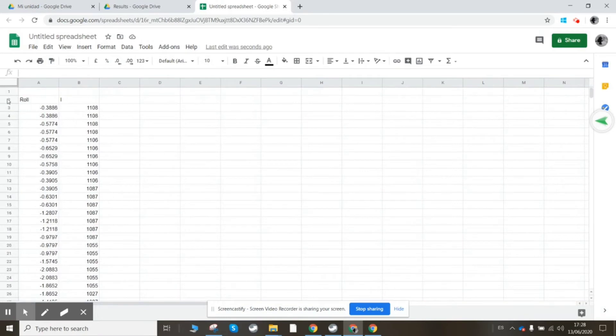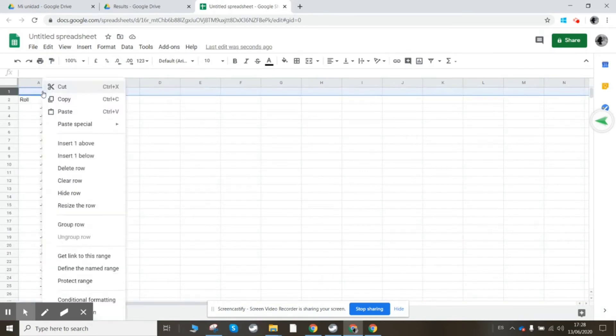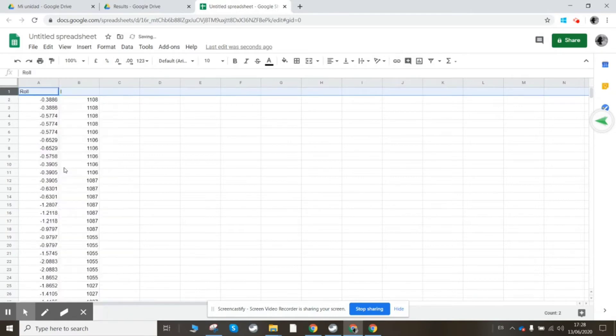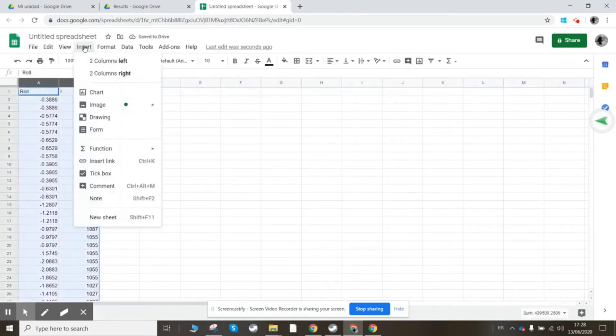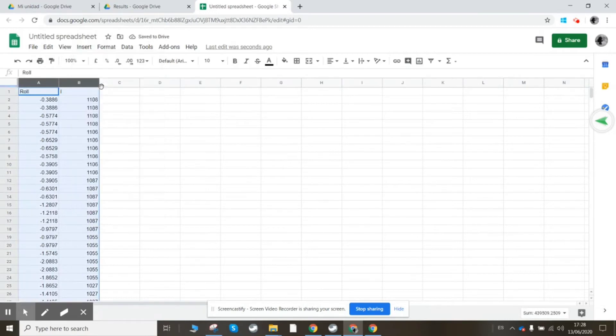So this is the data we've got. I'm going to plot a graph to see what that looks like. First, I'm going to remove this top row because sometimes a blank top row means the graph doesn't plot very well. So insert chart, let's see what it looks like.